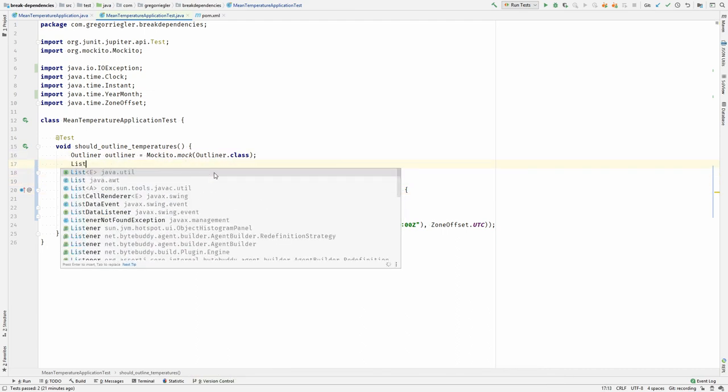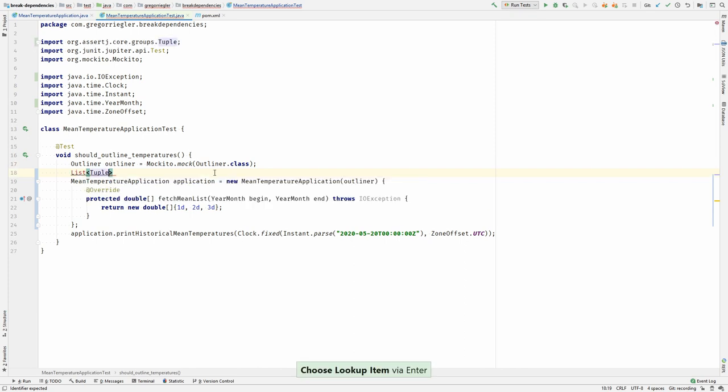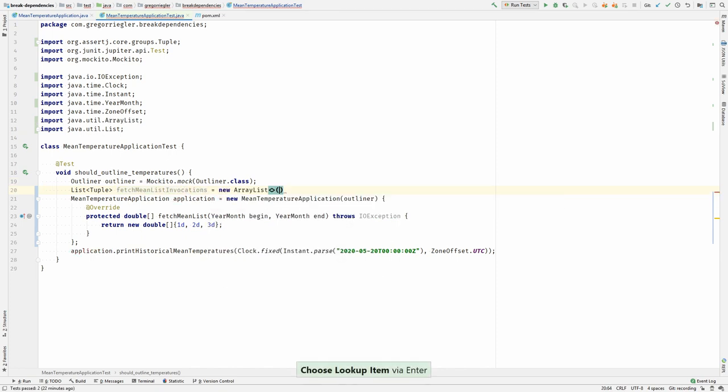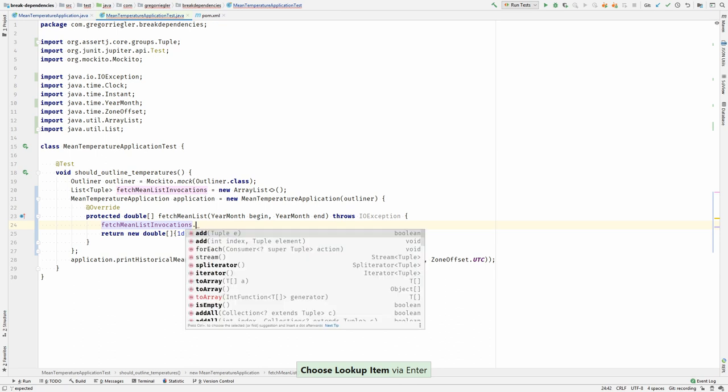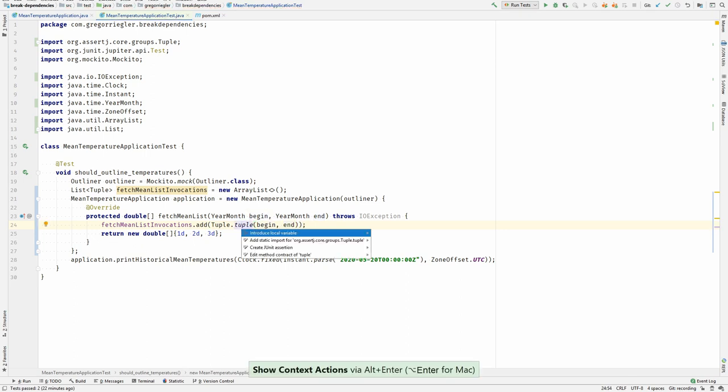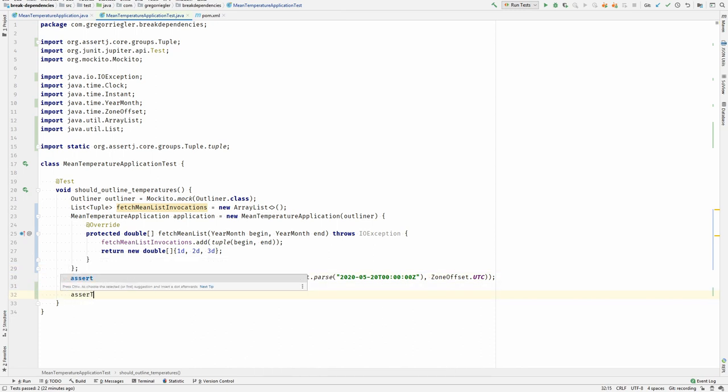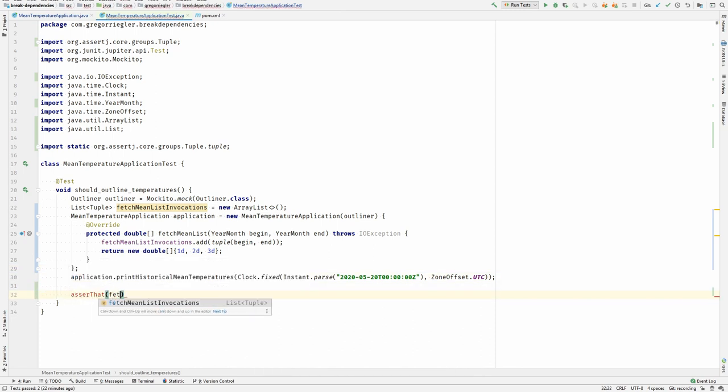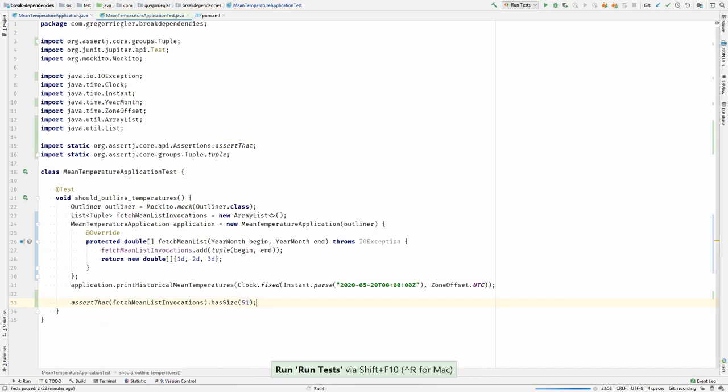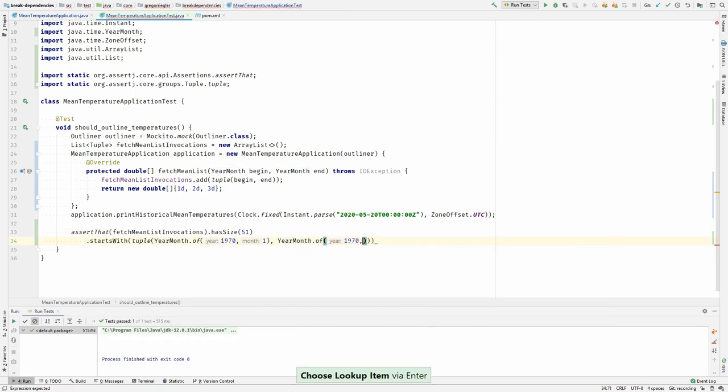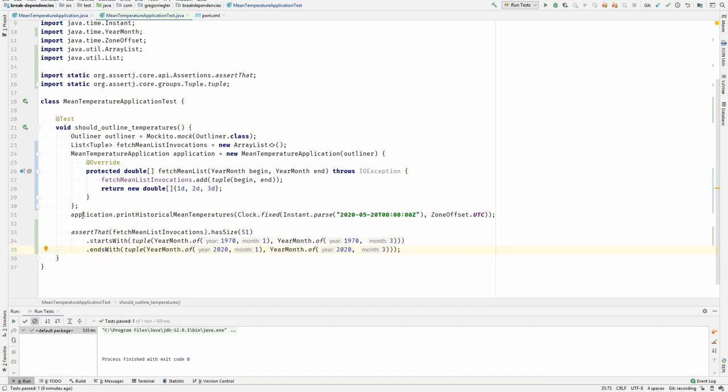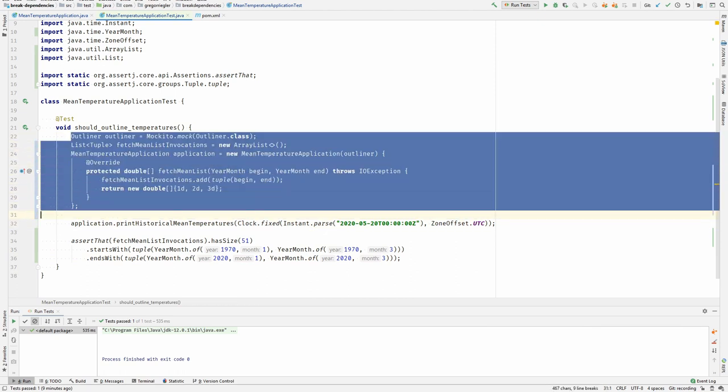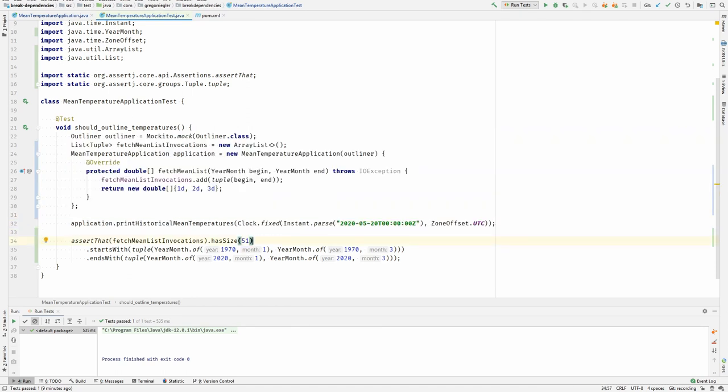For example I could here create a list of groupers fetch mean list invocations, and in here I could whenever this method is called add the values it has been or the arguments it has been invoked with. And this means as a result I can assert that the invocations have been made. Let me first separate these lines. This is the preparation. Arrange and here we are acting and here we are asserting.